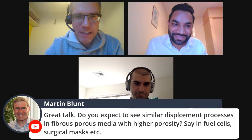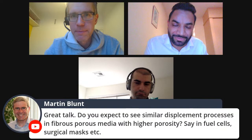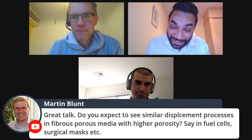Here's a question from Martin Blunt, one of your collaborators: do you expect to see similar displacement processes in fibrous porous media with higher porosities, for example in fuel cells or surgical masks? Yes, it depends on the pore sizes — porosity can be high but the pore sizes can be narrow. As I showed in the glass bead experiments, if you change the pore sizes the displacement pattern changes, and heterogeneity also changes things. The fundamentals we're learning are applicable as long as the system falls into the capillarity regime.